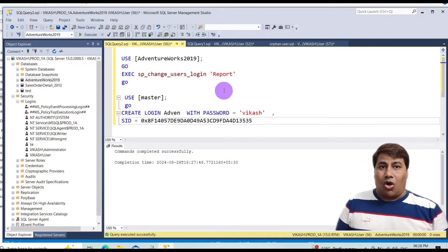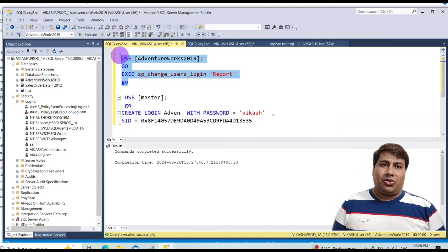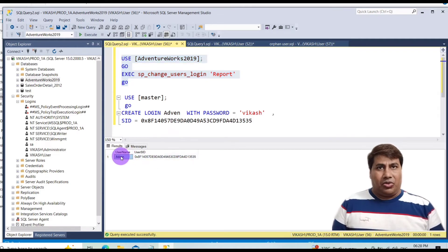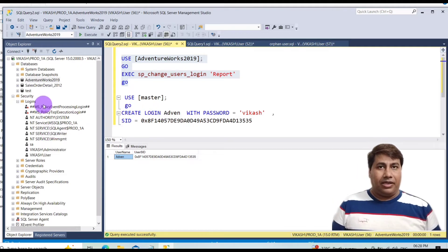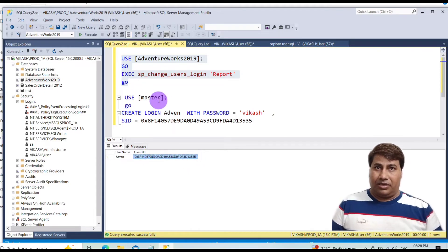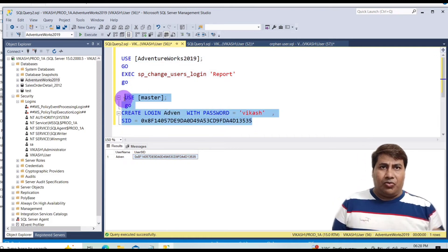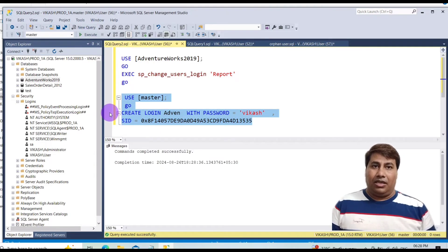Now the second most important question: how to fix an orphaned user. Go to the AdventureWorks2019 database and check for the orphaned user. You can see the user 'admin' is an orphaned user. To fix it, create a login 'admin' with a password and the same SID as the database user's SID.